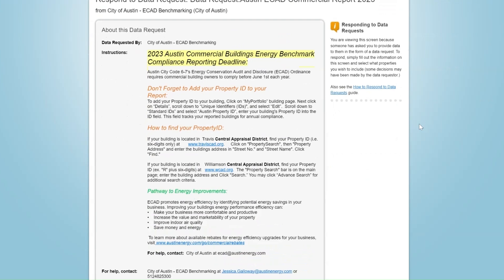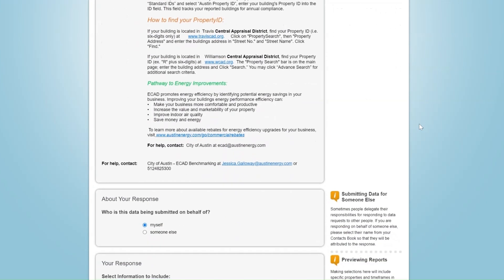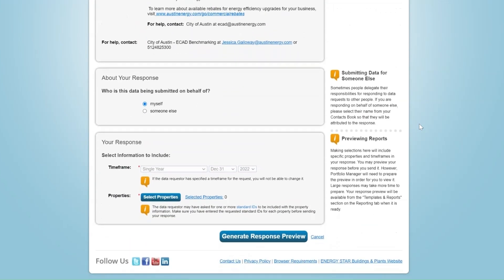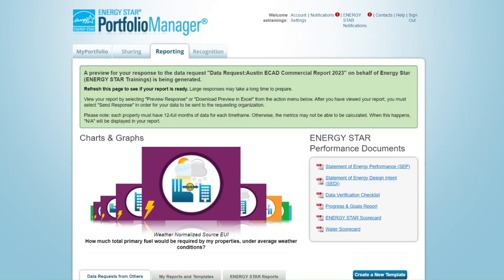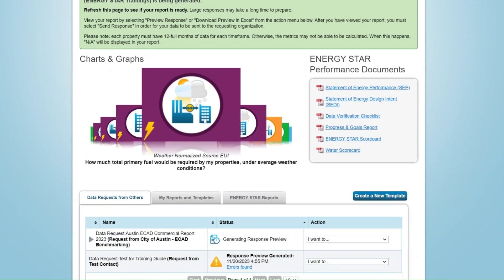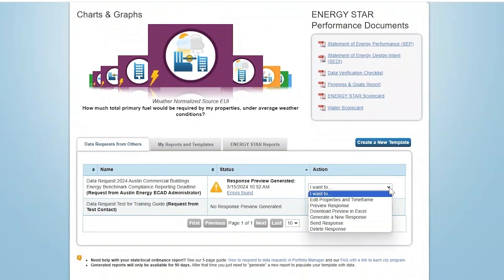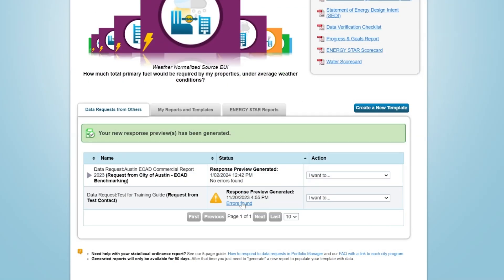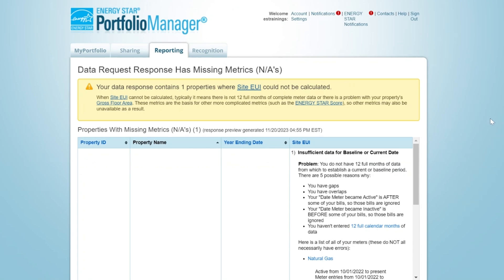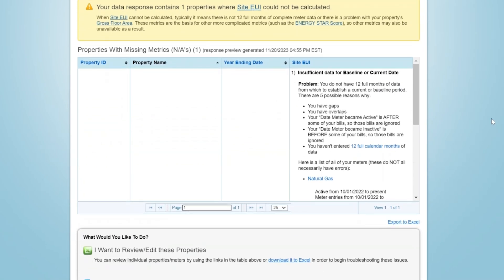Make sure to read your jurisdiction's instructions carefully before responding to the request. Once you are ready to proceed, all you will need to do is select one or more properties for which you are submitting data. The requester will have already defined the time period for which you are reporting, as well as the specific metrics and other data points that will be included in your report. From there, you will click Generate a Response Preview. This process will take you back to the Reporting tab, where your response preview will show up at the top of the list. Choose Preview Response from the action drop-down menu if you would like to review the metrics that are queued up for inclusion in your report. If there are any properties for which metrics cannot be calculated, you will receive an alert at the top of this table. By clicking through on this alert or by selecting Errors Found in blue text, you will be shown further details about the specific issue and how to resolve it, and you will be provided with options for how to proceed.